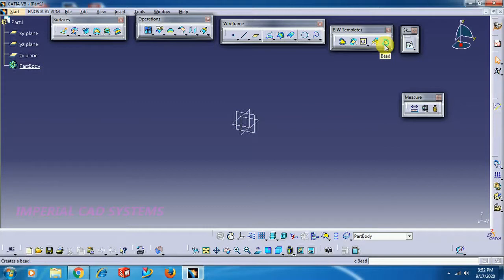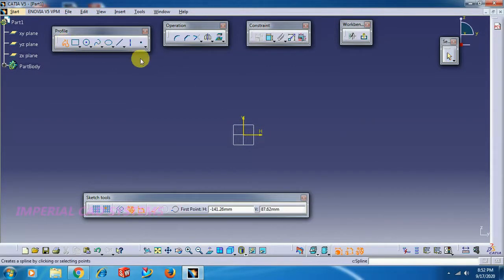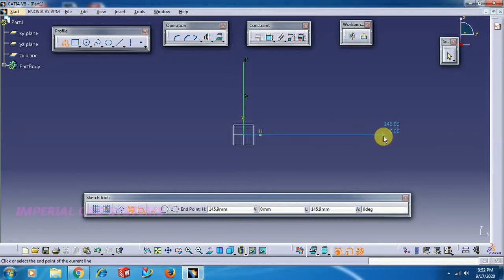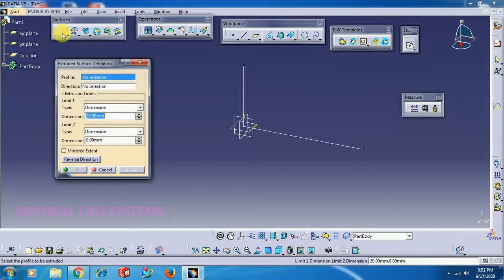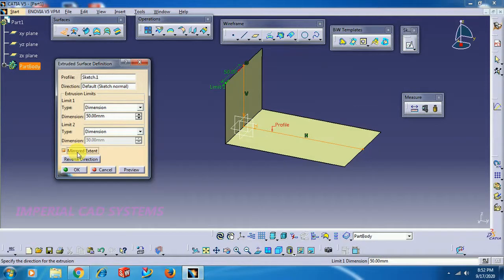To use this option, first you need a surface which has a sharp edge. For that, I go to sketch and then use the extrude option, giving 50 mm, with mirror at 75.